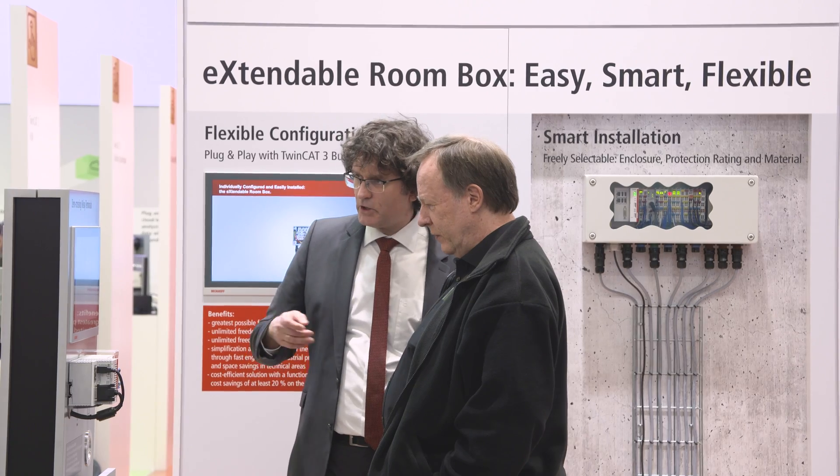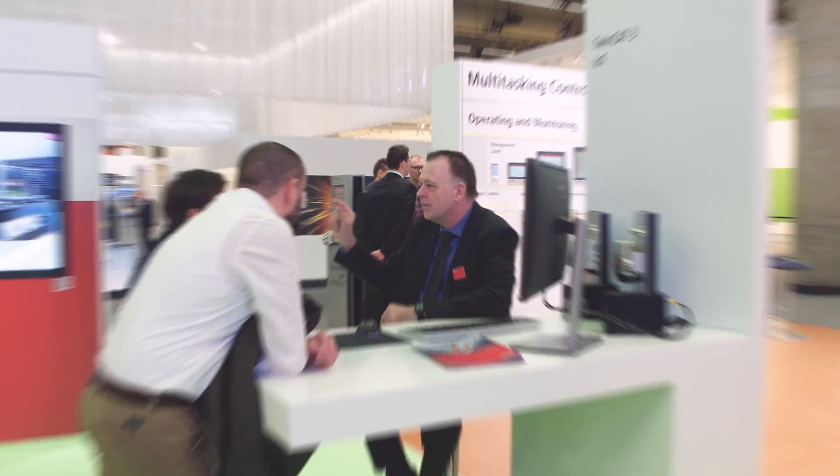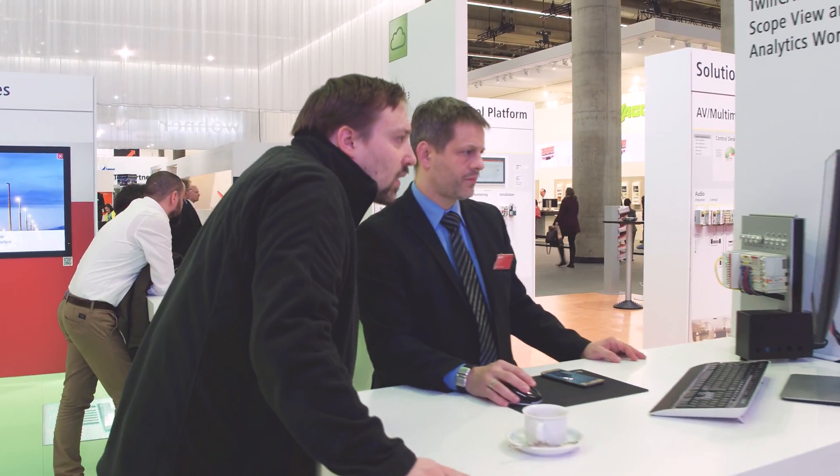Users can now implement the complete building automation process more simply and with maximum flexibility through the integration of the building controller in TwinCAT3.